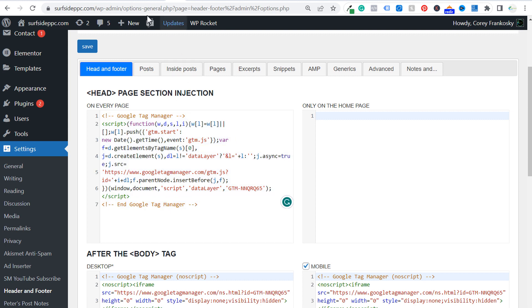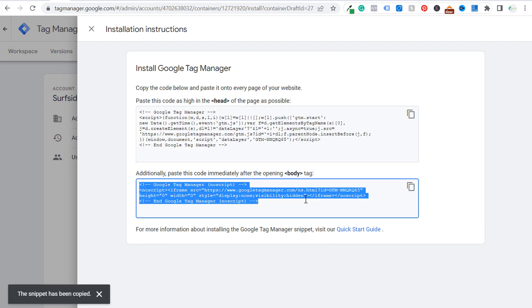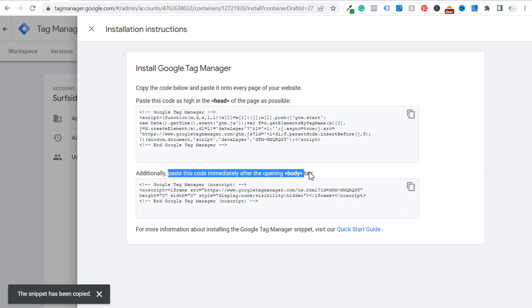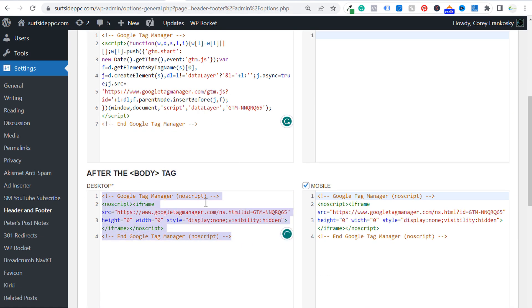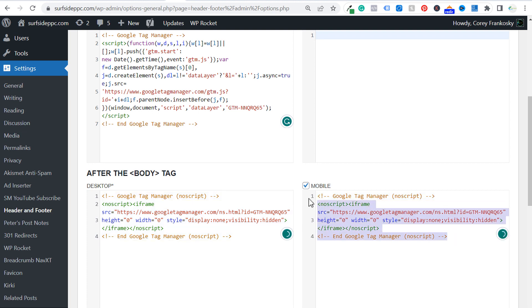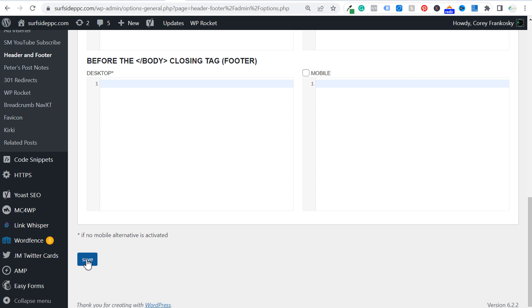Next, go back to your Google Tag Manager account and copy this second piece of code — this one needs to be pasted immediately after the opening body tag. With this plugin, if we scroll down you can see the 'after the body tag' section, so paste it there on the right hand side. Select mobile, scroll to the bottom, and click Save. Once you do that you will have this code added to your website.